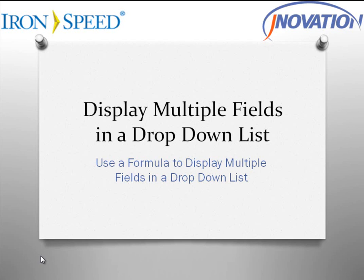Hello, my name is Jay Patel and I am with Jainovation Incorporated. This video will demonstrate how easy it is to display multiple fields in a drop-down list using formulas.